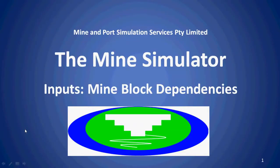In this video for the mine simulator TMS, we'll be discussing how mine block dependencies are defined and used within TMS.